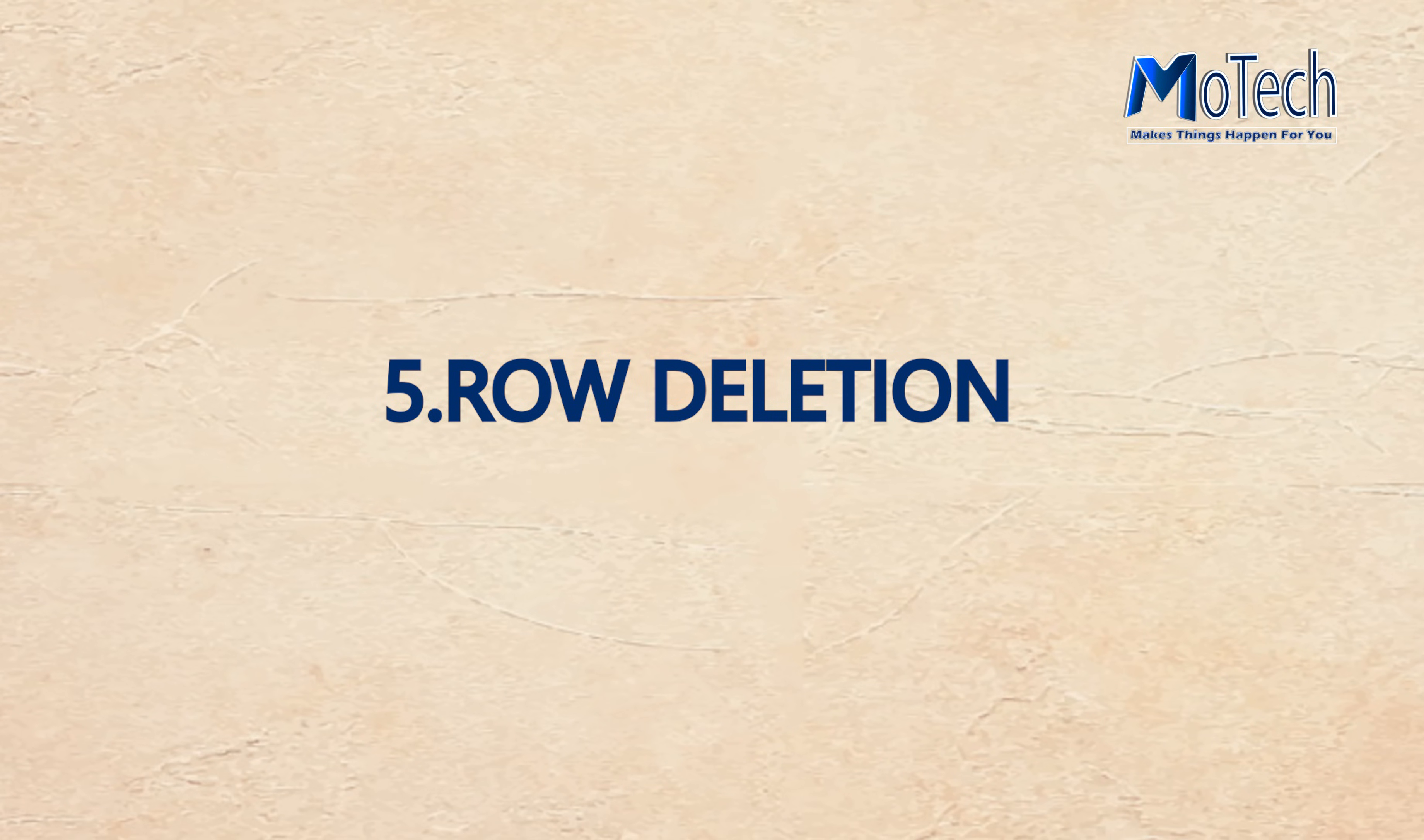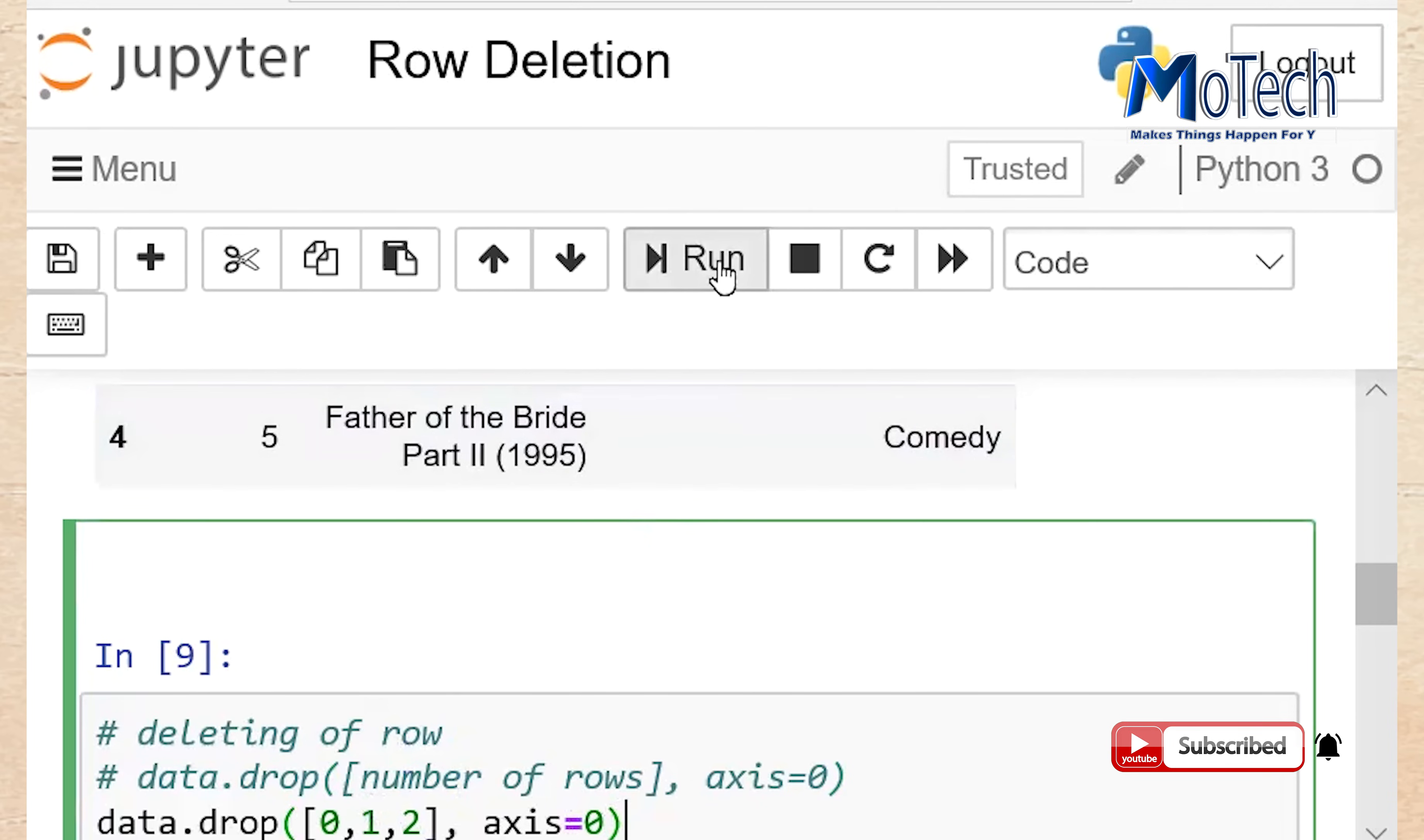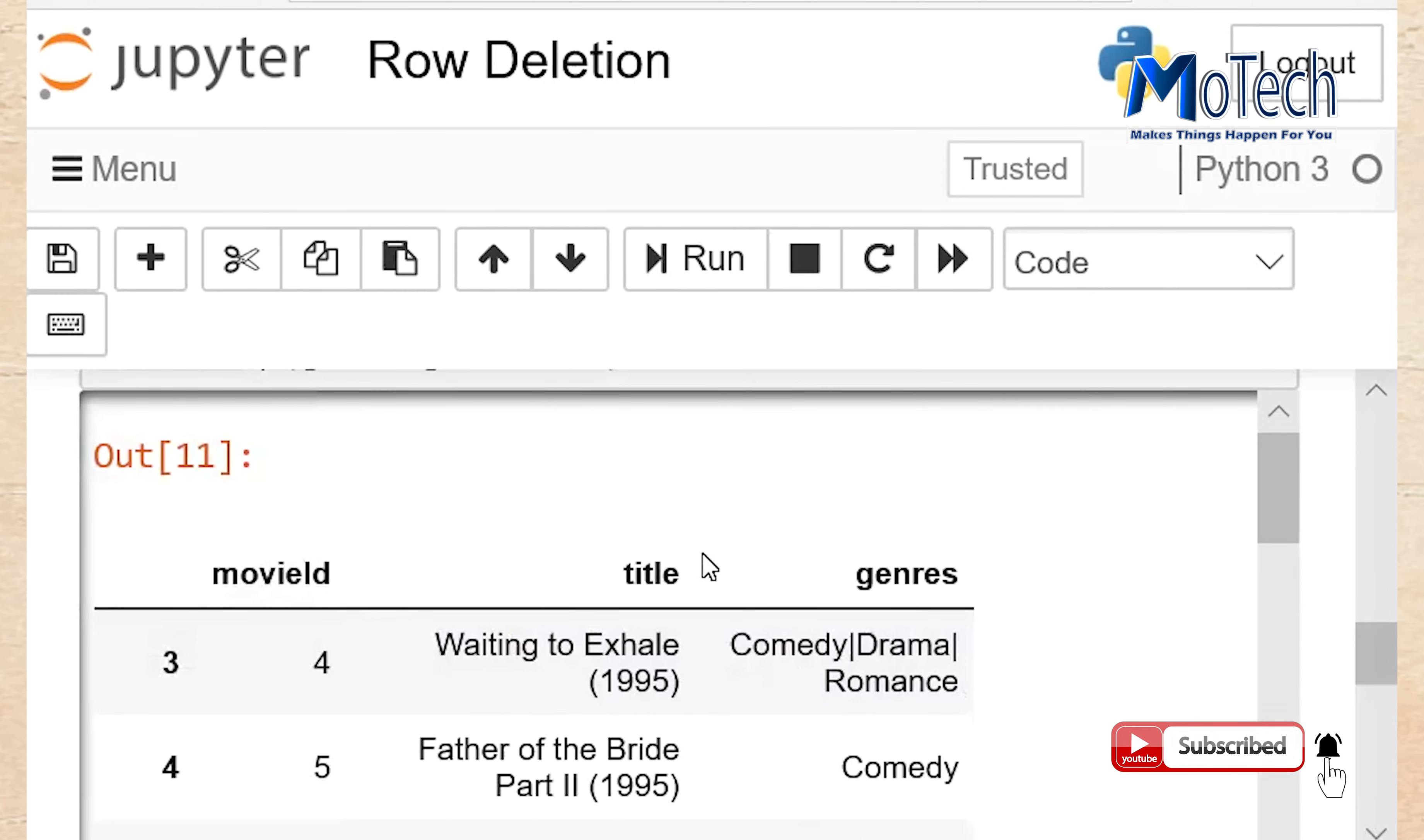Number 5: Row deletion. Deleting of row: Drop function will delete number of row specified. So row number 0, 1, 2 will be deleted. Axis is equal to 0 means row. Run this cell. Now we can see number of rows is starting with 3 because row number 0, 1 and 2 are being deleted.